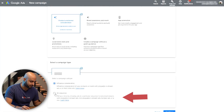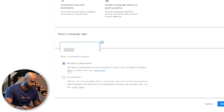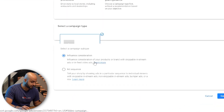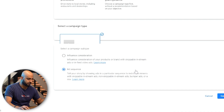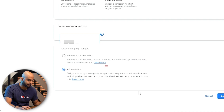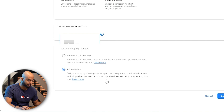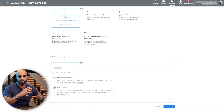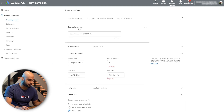We're going to go with the ad sequence option. You can select the ads to be skippable in-stream, non-skippable in-stream ads, bumper ads, or have a combination of these. Let's take a look at the next step — we're obviously going to rename this 'ad sequencing,' and then here you would define your audience depending on what your targeting is.